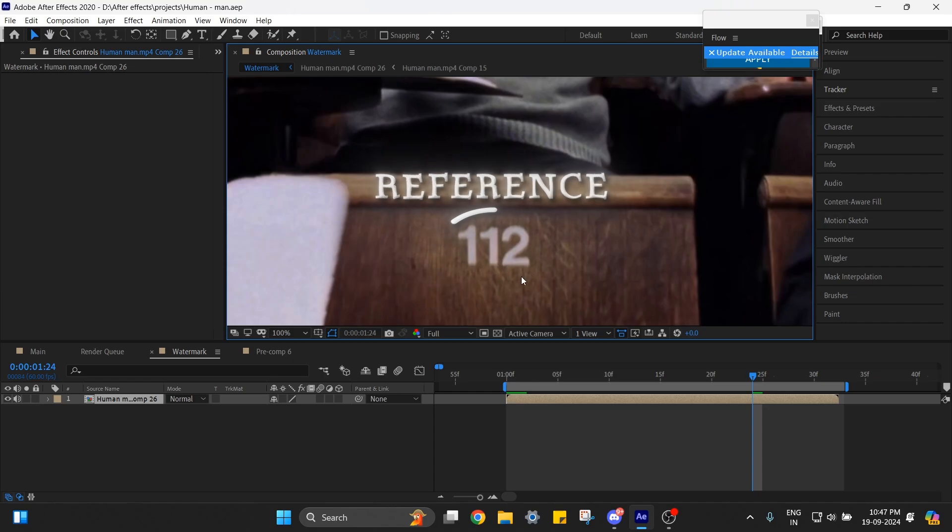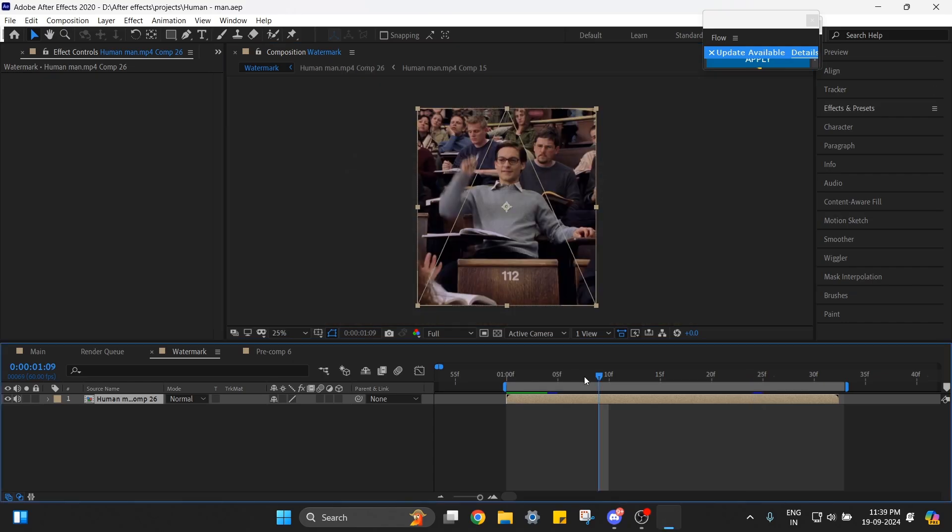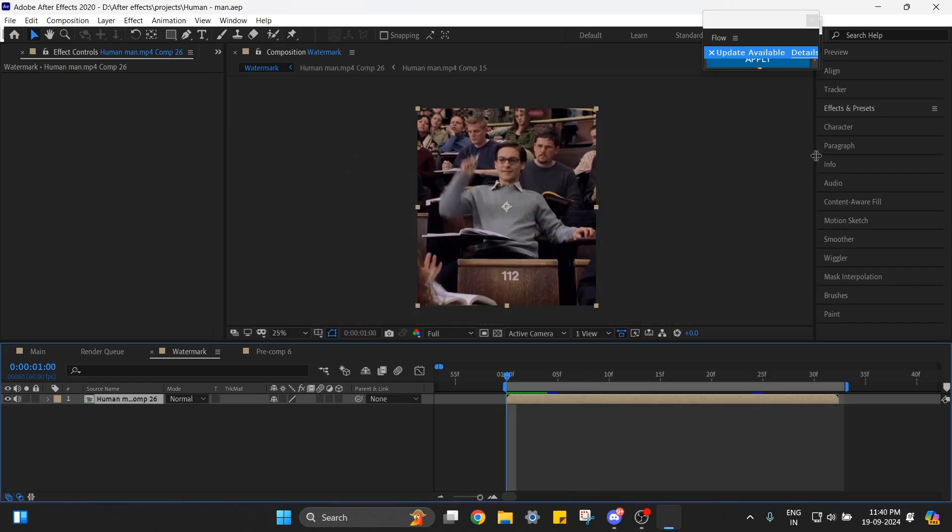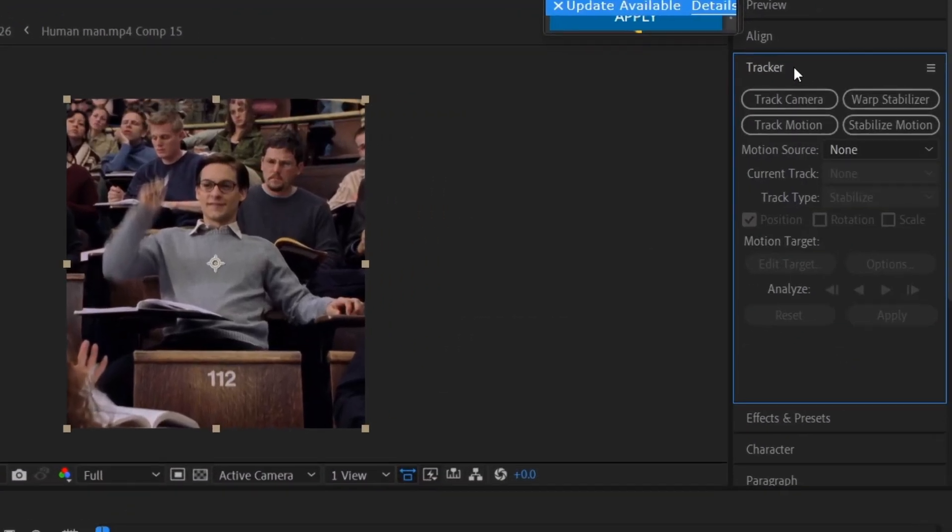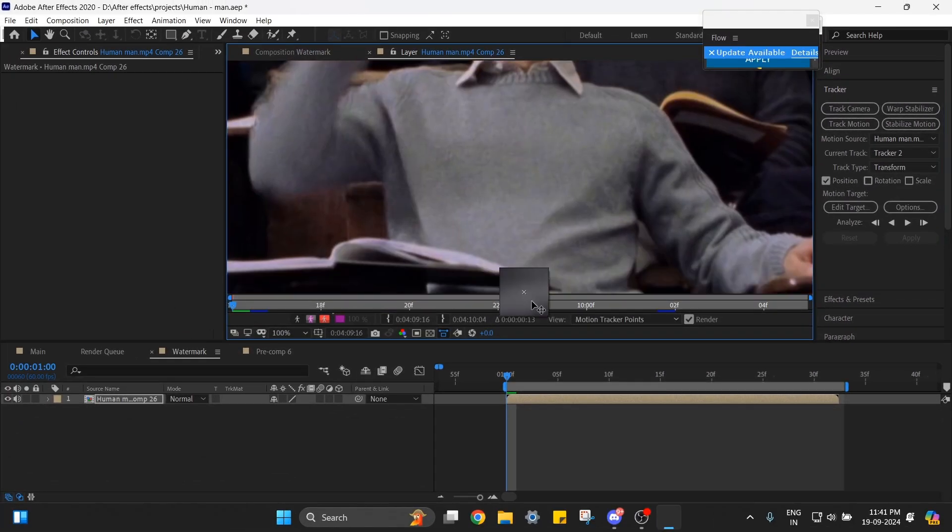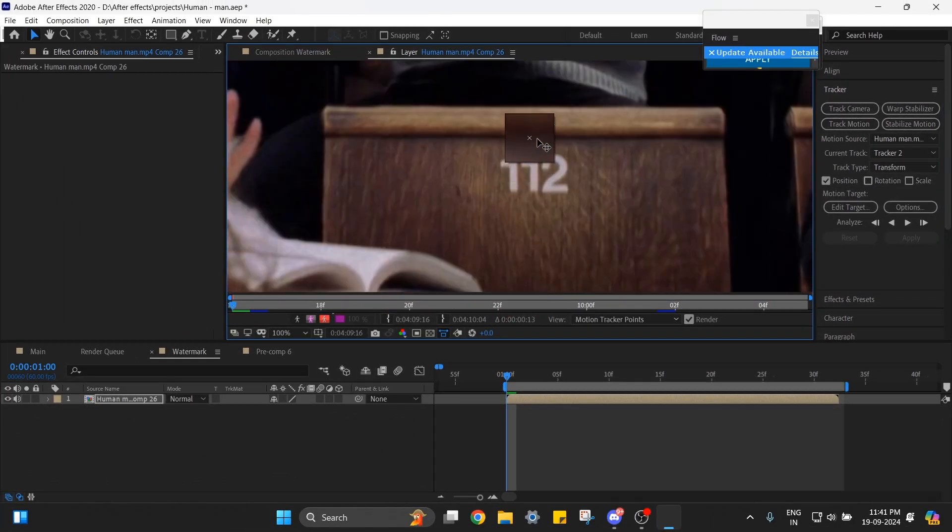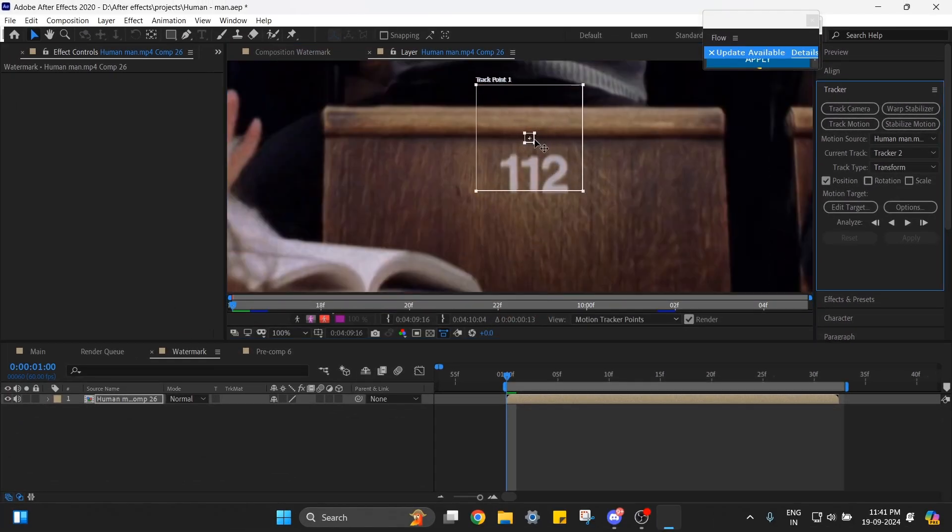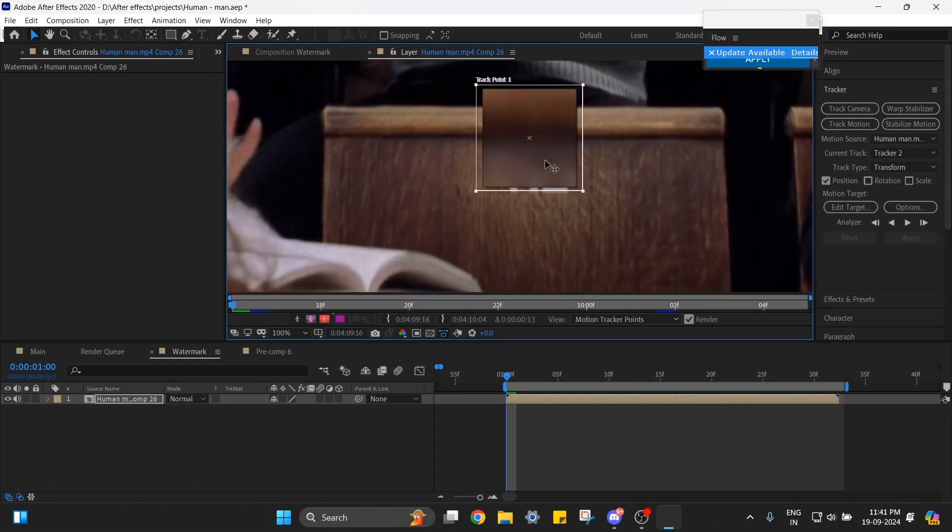Make sure that your timeline indicator is at the first frame, then go to Tracker, Track Motion, and choose the tracking point somewhere here and increase the size like I do.